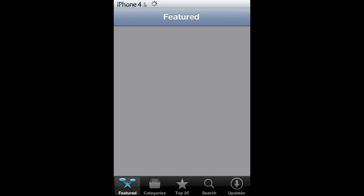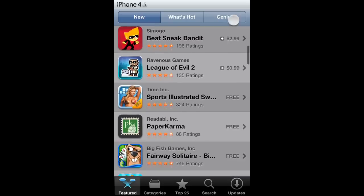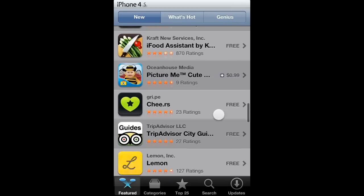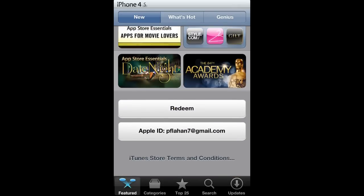You will go into your App Store, and then you will scroll all the way down to the bottom where you see your Apple ID, and if you're not signed in, you'll just hit Sign In.